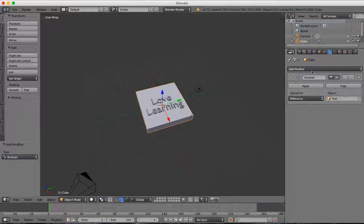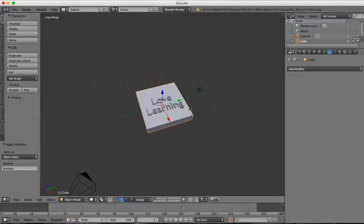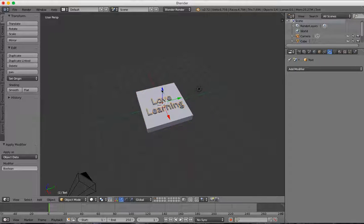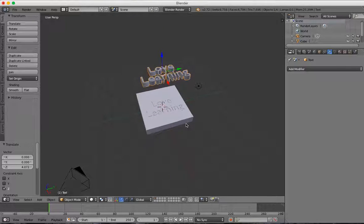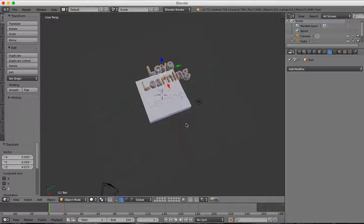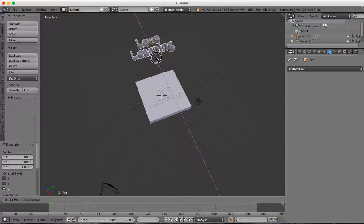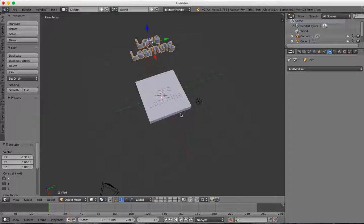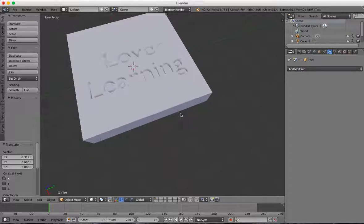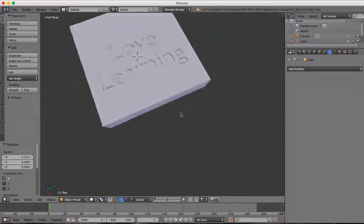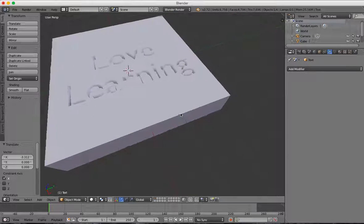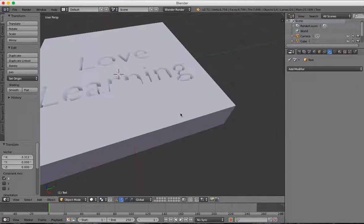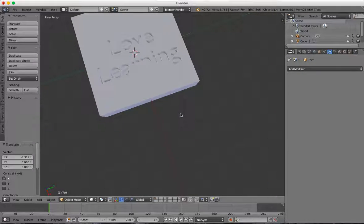When I press Apply, now I can select my text and click and drag to lift it up, and you can see that I actually have made the stamp. Now I have a Love Learning stamp just right there beautifully on my object. That's how you can make a stamp using the Boolean Difference Modifier.